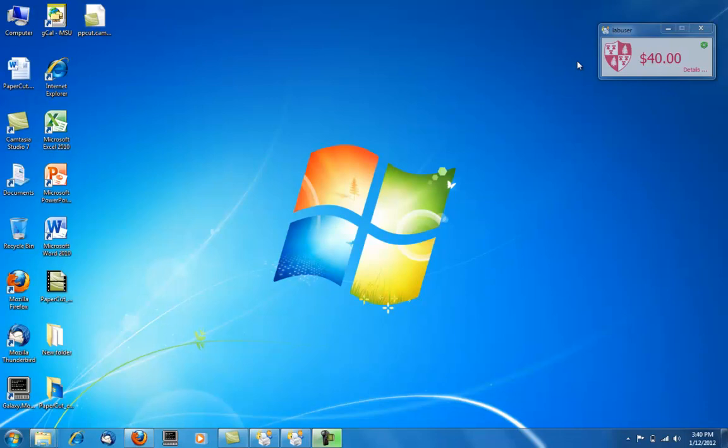Once you've logged in with your NetID and password, a pop-up will appear with your remaining print balance as well as your username in the upper left-hand corner.